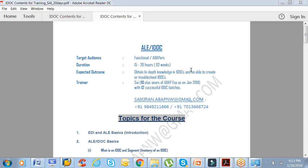The audience would be functional consultants as well as ABAPers. The expected outcome is you will get in-depth knowledge in IDOCs and we'll be working on real-time scenarios, how to troubleshoot IDOCs, how to create custom IDOCs, and how to extend an IDOC.